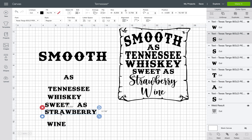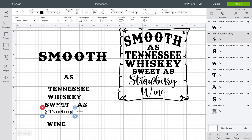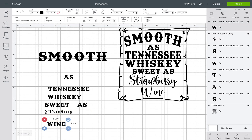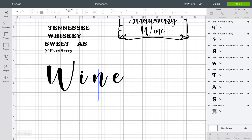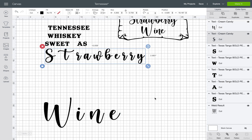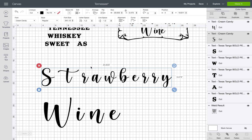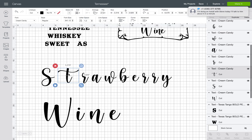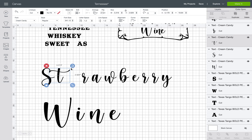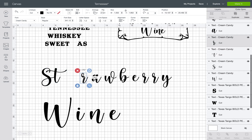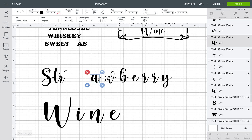Now I'm going to change 'Strawberry Wine' to Cream Candy, and the same goes for 'Wine.' For any script or cursive fonts, they do not automatically connect — you need to do that yourself. Open it all up, make sure it's highlighted, hit Ungroup, then use your keyboard arrows to move the letters so they align perfectly and none are higher than the others.